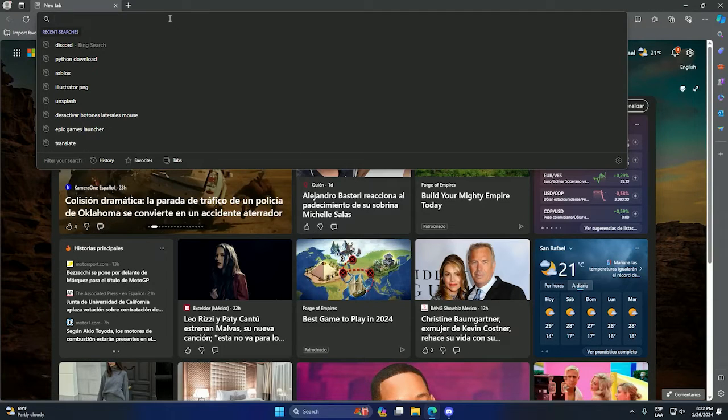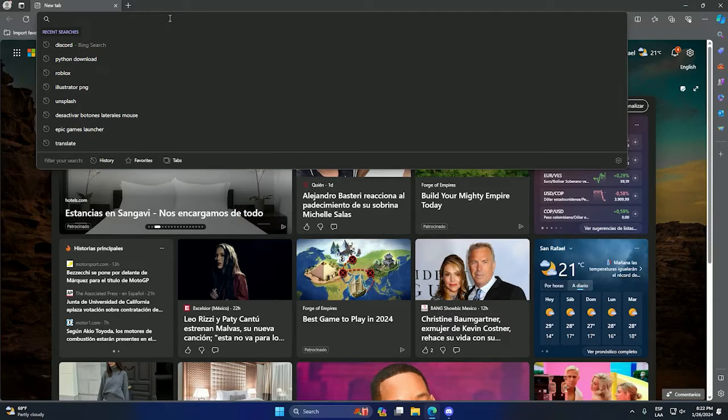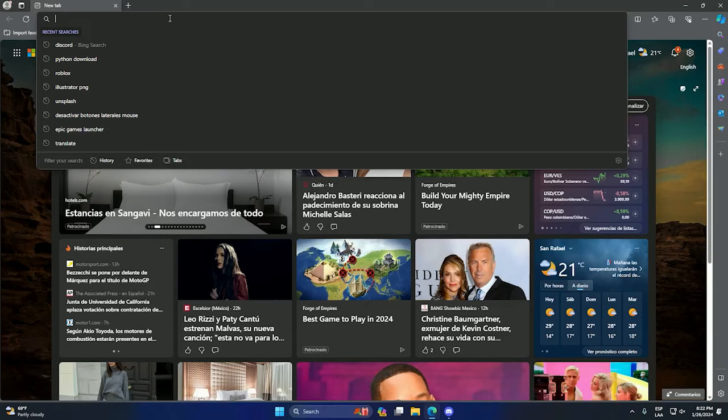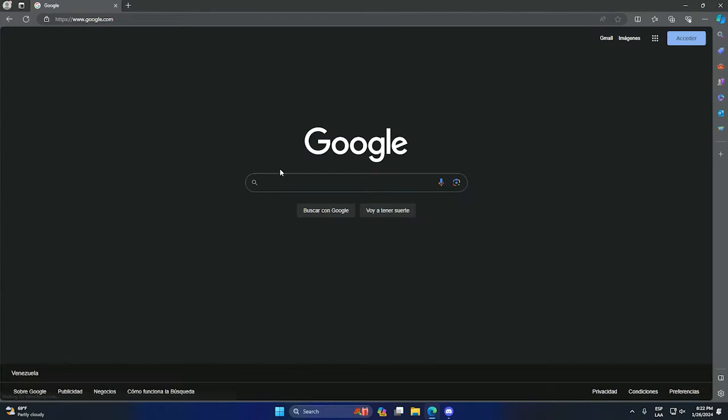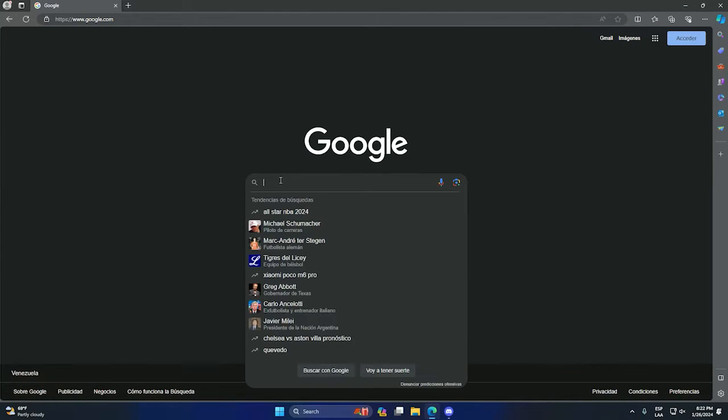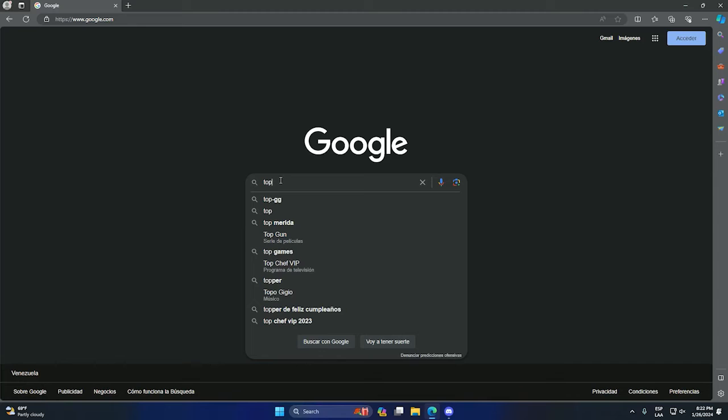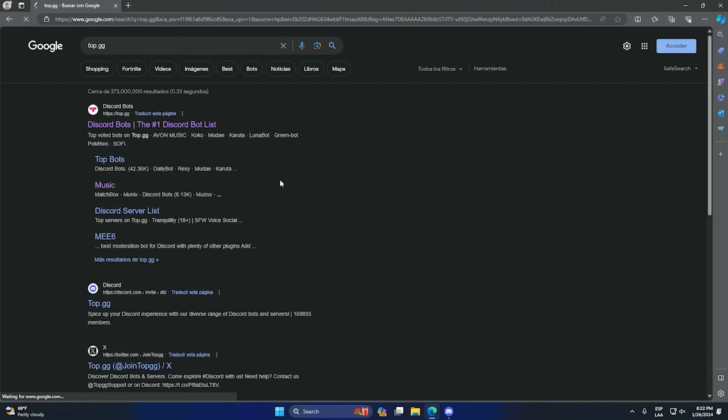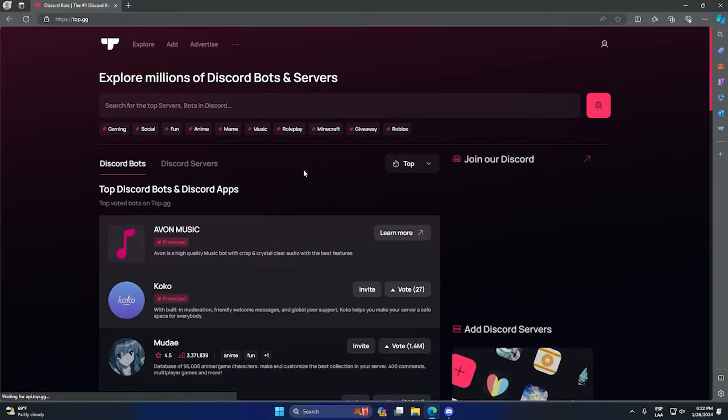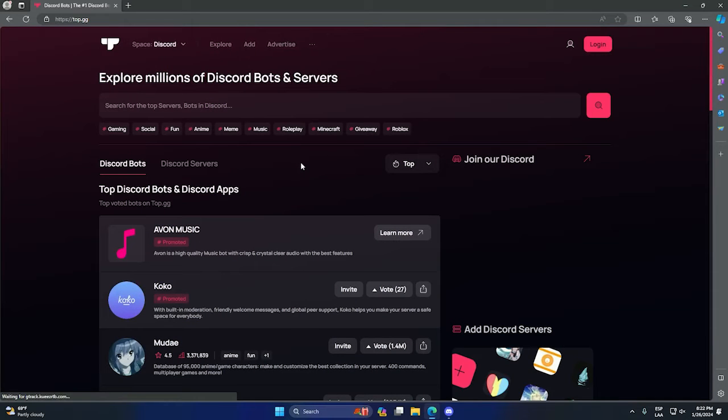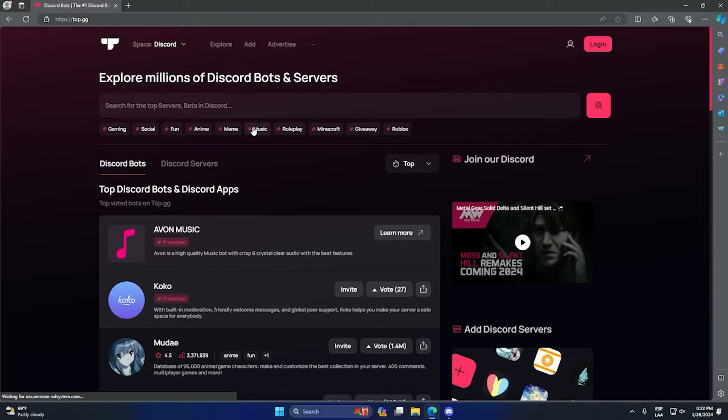Any browser is good. We can go to Google. We need to type top.gg. This is a website that offers all kinds of Discord bots for you to add to your servers.